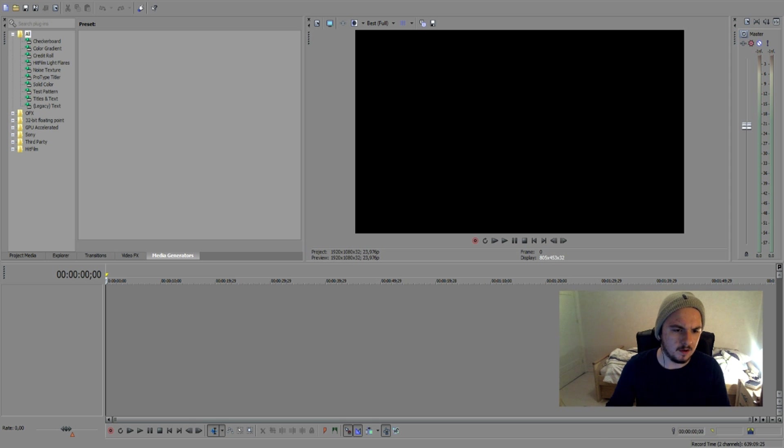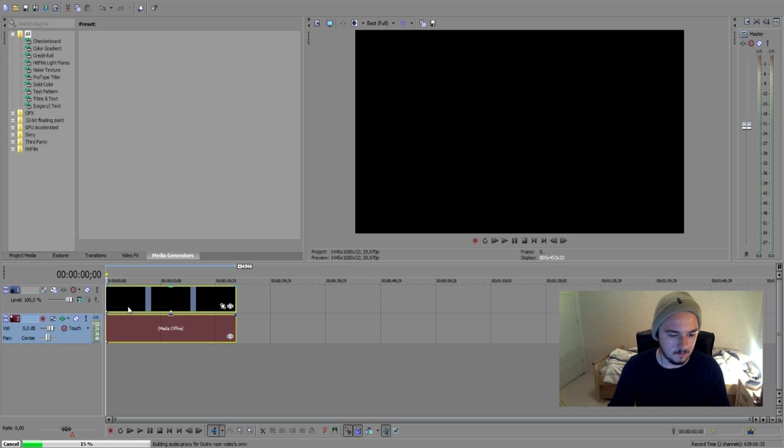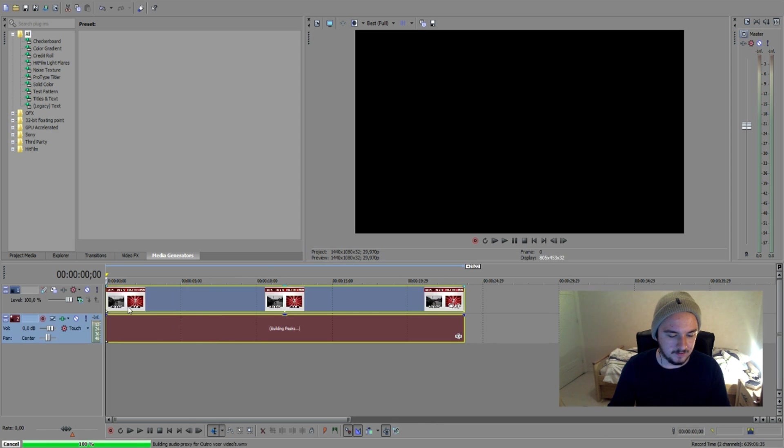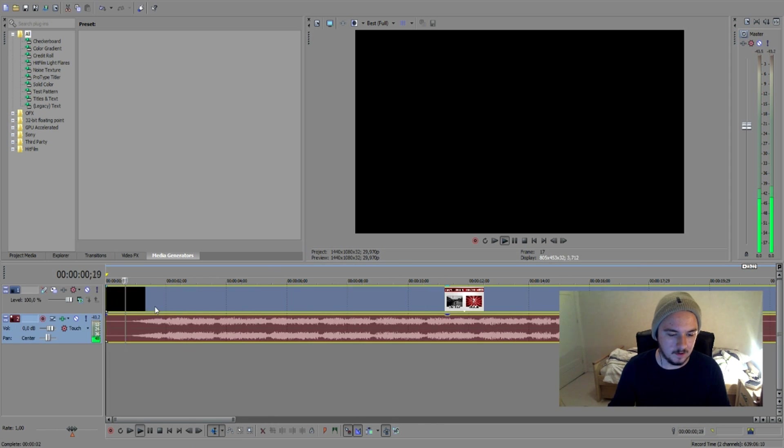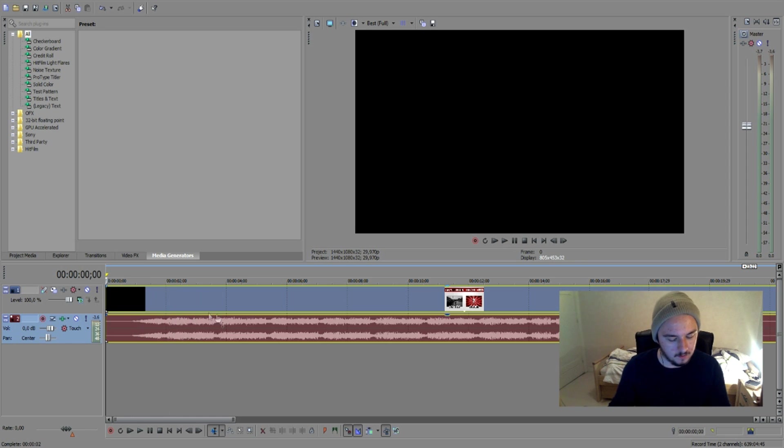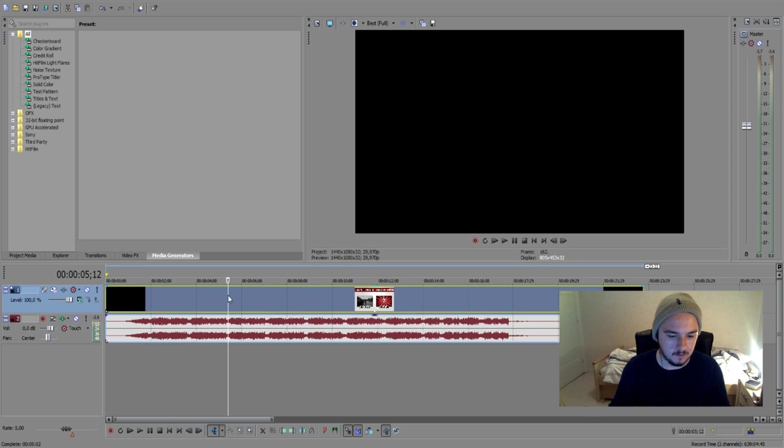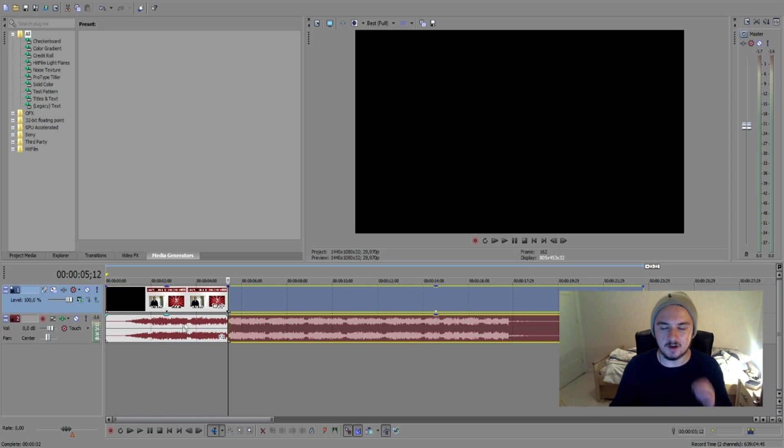So I'll be dragging my outro in. This is my outro for most of my videos. We're gonna split that right there, press S.